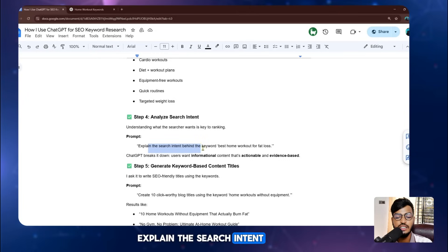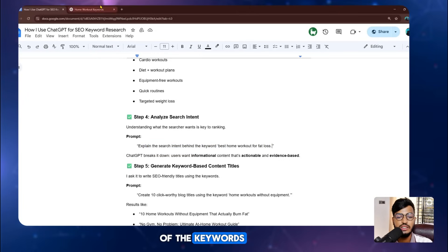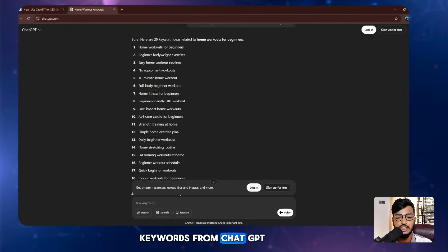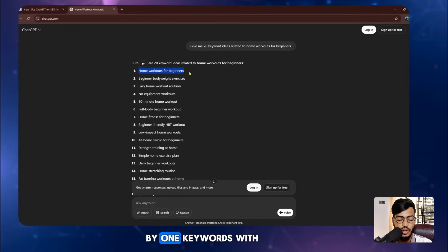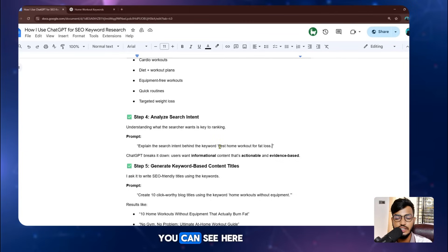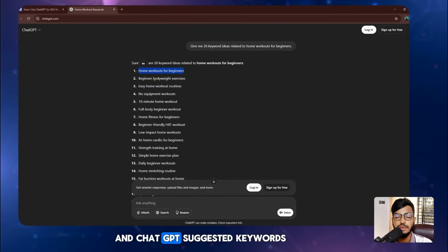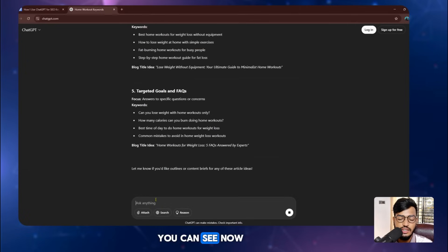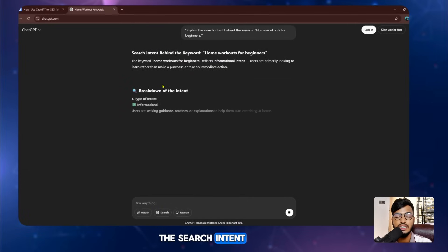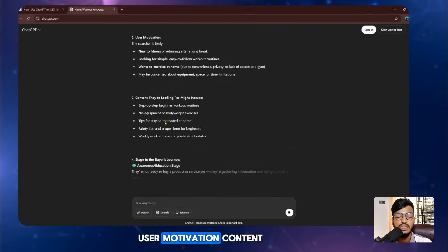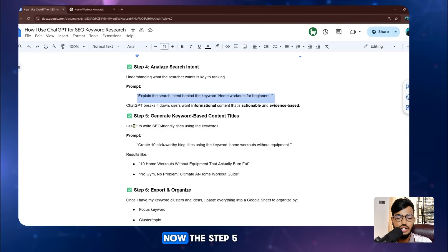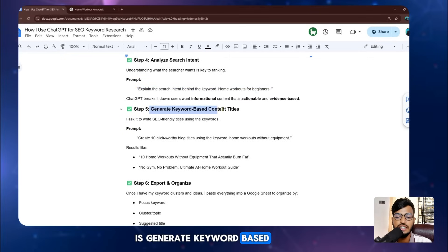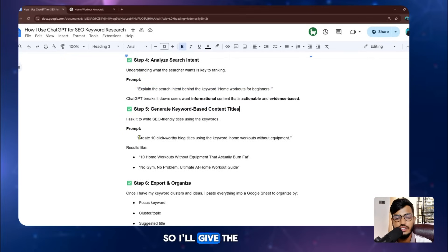Step four is to analyze search intent. I use the prompt: 'Explain the search intent behind the keyword: home workout for fat loss.' This is one of the 40 keywords I researched from ChatGPT. I replace the keyword in the prompt with each of my researched keywords one by one and search it. ChatGPT then gives me the search intent, type — informational, user motivation, and what content they are looking for.